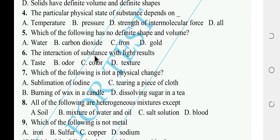Color is the answer. The interaction of a substance with light results in color. Options were taste, odor, color — the answer is color.